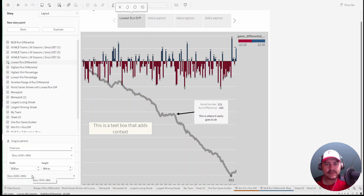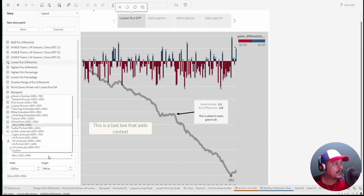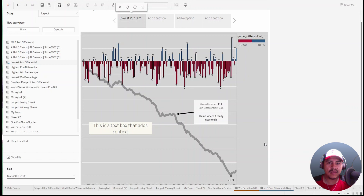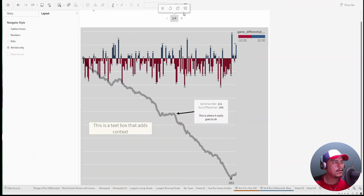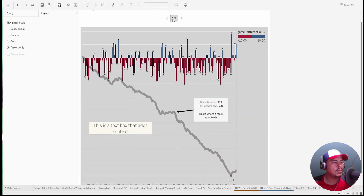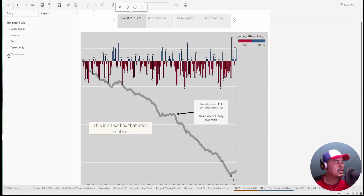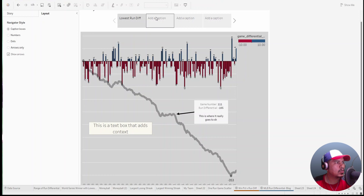You can also adjust the size of the story mode — make the width larger and mess around with that. There are the same types of formats you're used to in dashboards but specific to the story itself. You can also change the navigation pane style: caption boxes, numbers, dots, arrows, or just one of four. If you have fewer navigation boxes you don't need the arrows, so you can take those off.